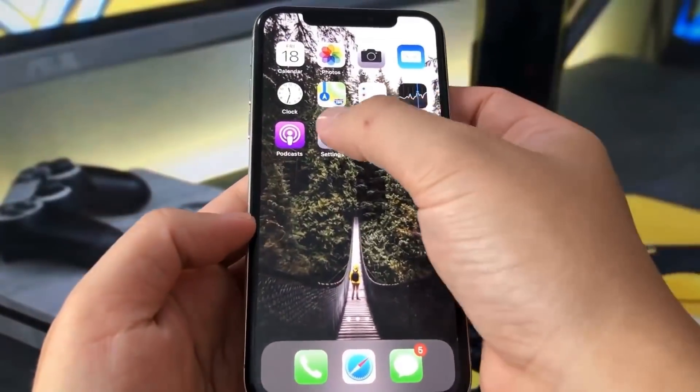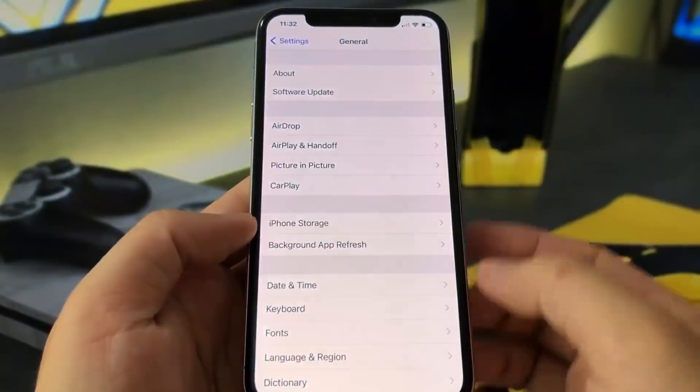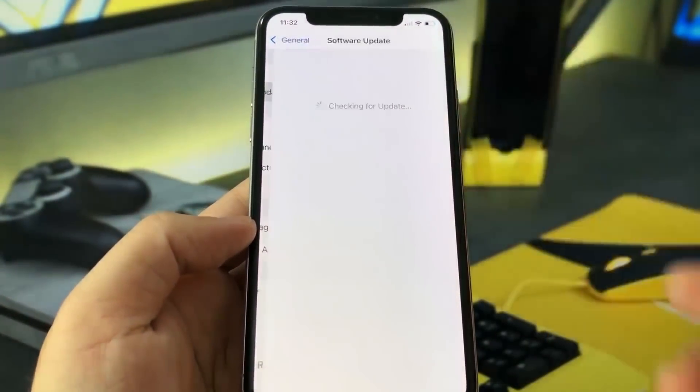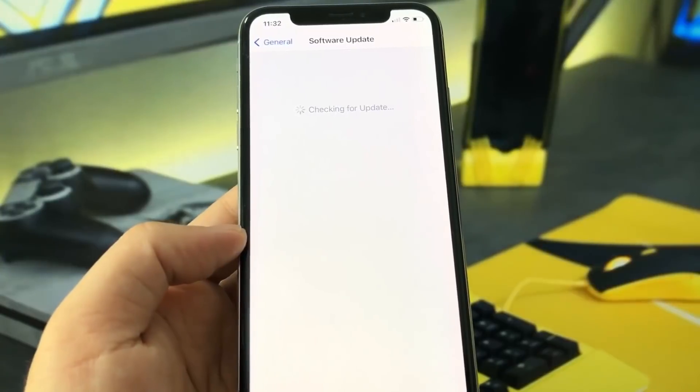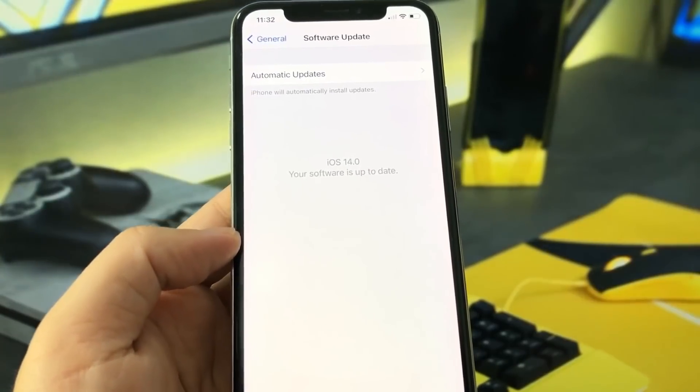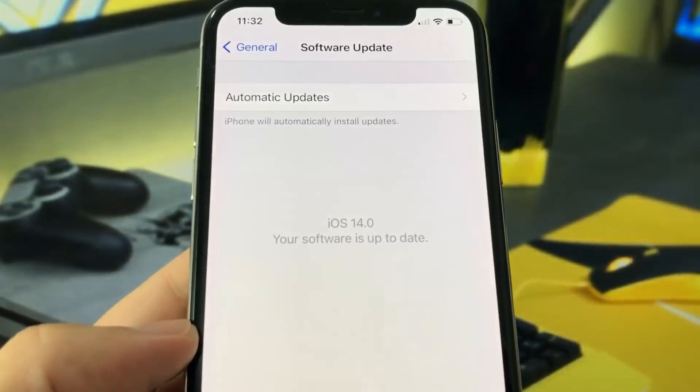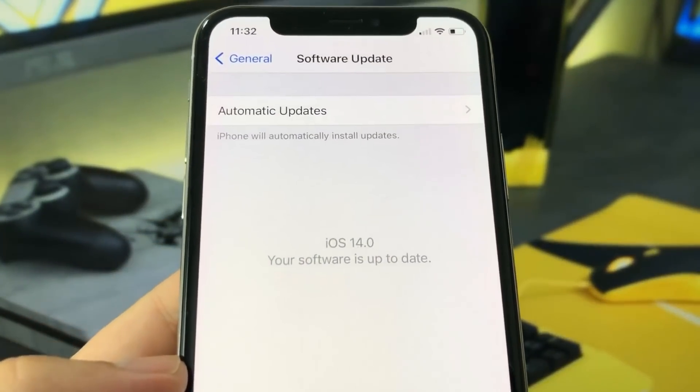Hey guys, today in this video I'm going to be showing you how to jailbreak on the newest iOS release, which is iOS 14, and you don't need a computer for this.